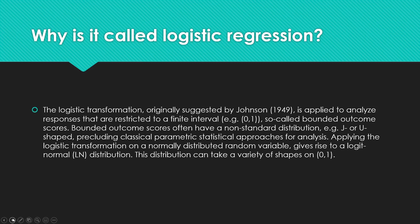These bounded outcome scores often have a non-standard distribution. That's a J-shaped or a U-shaped distribution which precludes classical parametric statistical approaches.